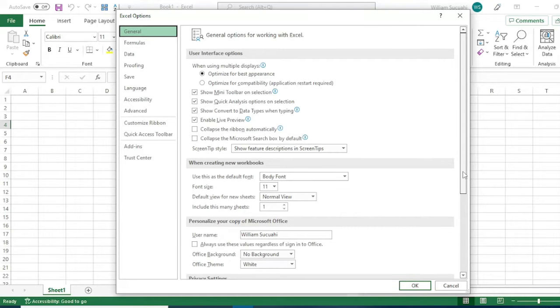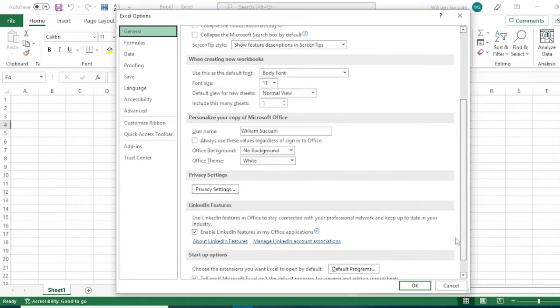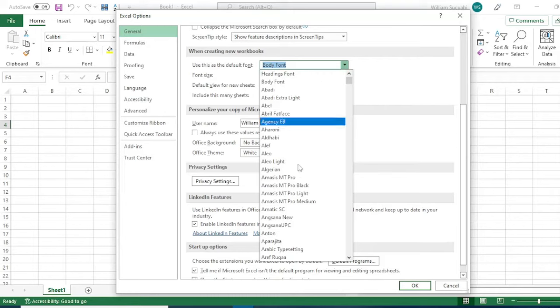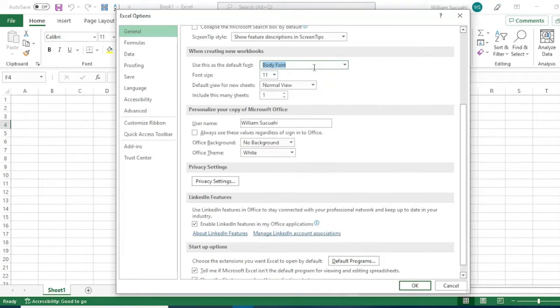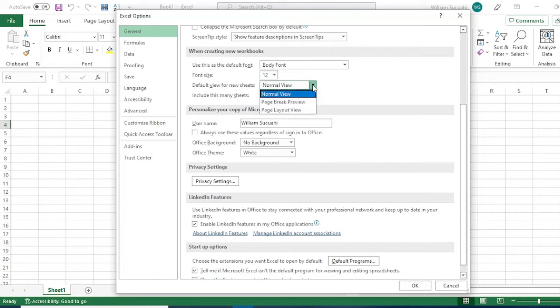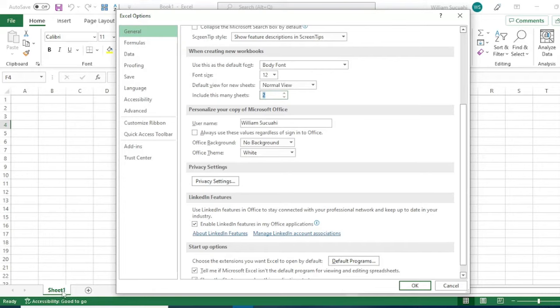When creating a new workbook, you can select the font - body font. For font size, if 11 is too small, you can select 12. The new sheets can be in normal view, page break, or page layout. We'll keep the normal view. For sheets, you can include how many sheets. Let's make it two, so every time you create a new workbook, there will be two sheets.